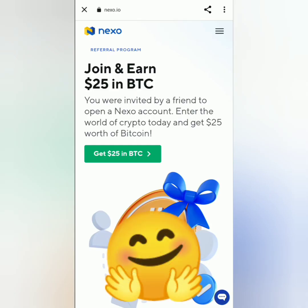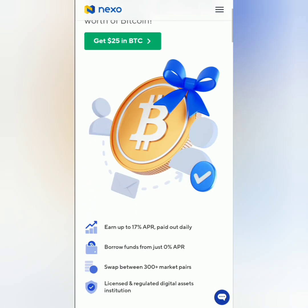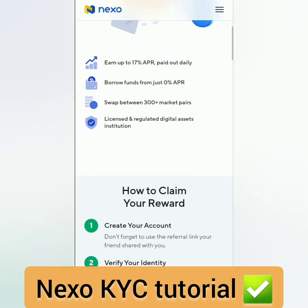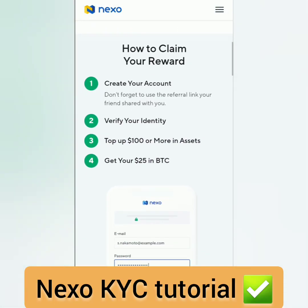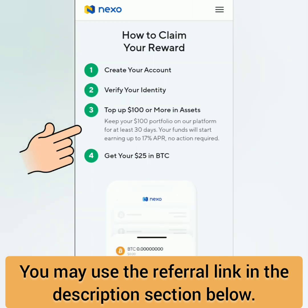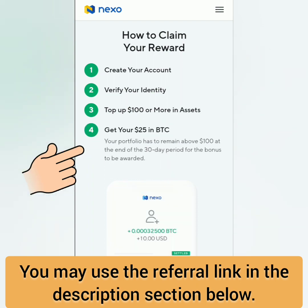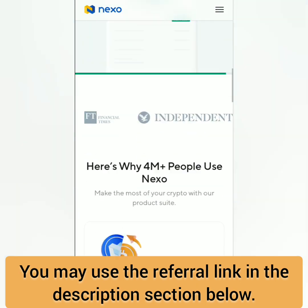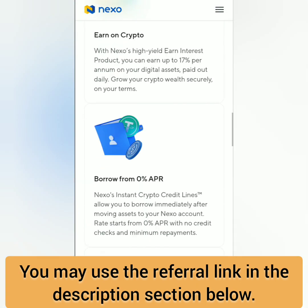Hello, welcome to the Earn Free Crypto Cash channel. I'm going to show you how to register and get verified on Nexo. If you sign up using a referral link, you can get $25 of free Bitcoin when you get verified, top up at least $100 worth of crypto, and maintain it for 30 days.